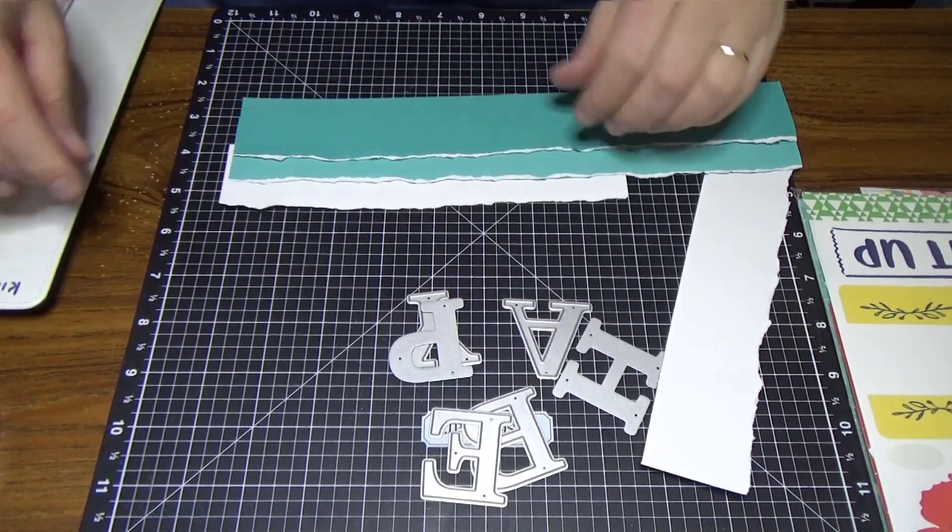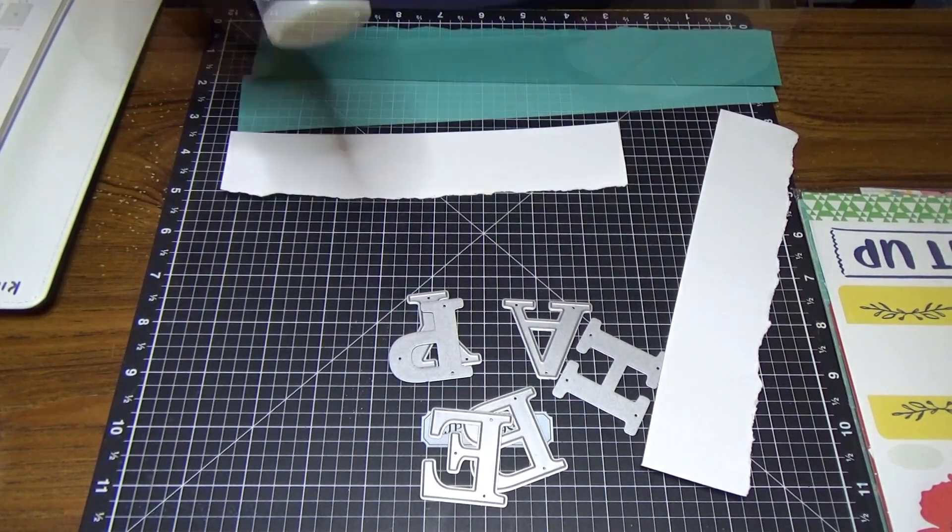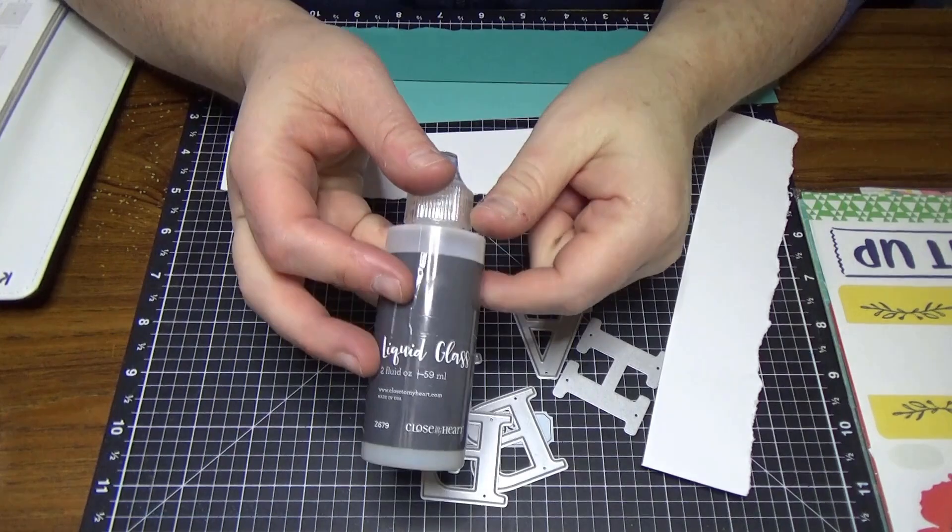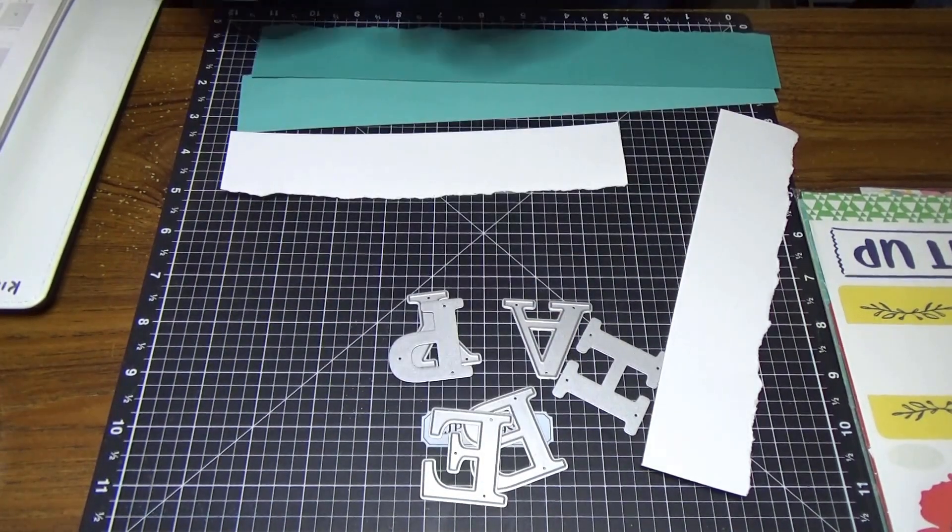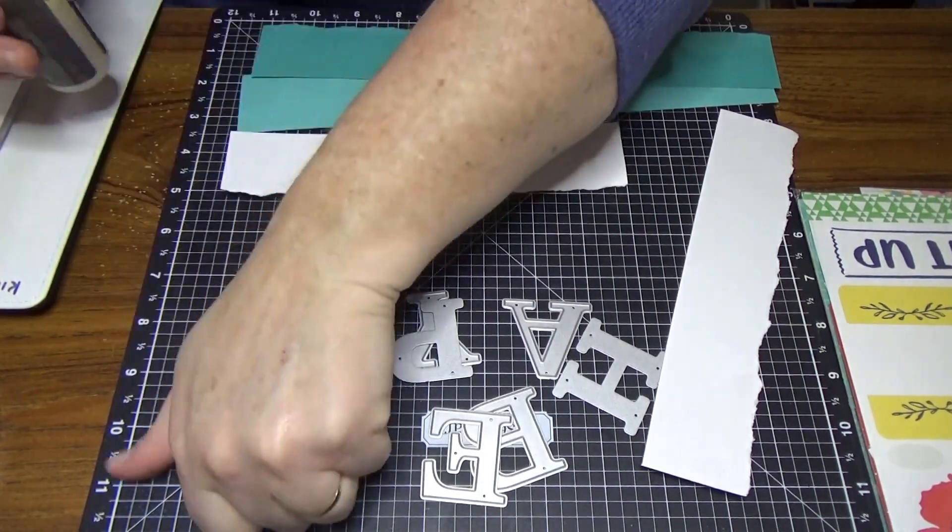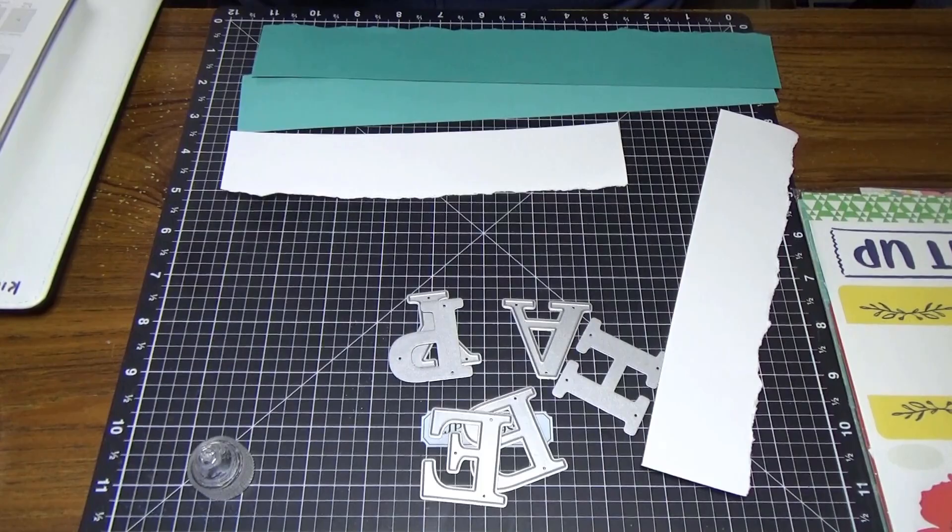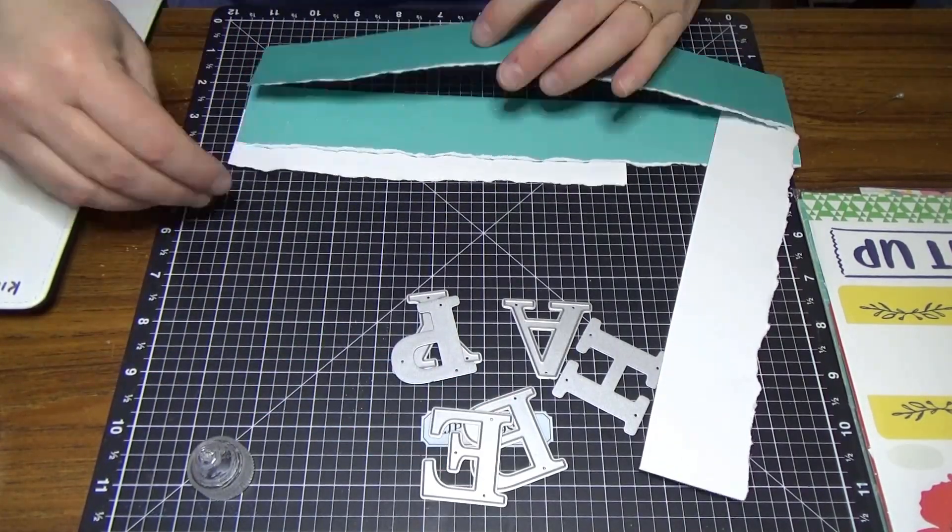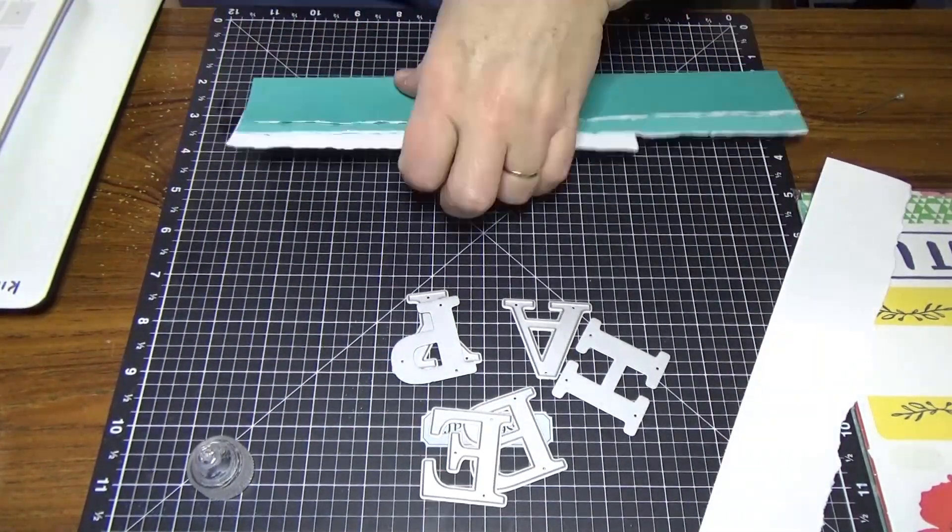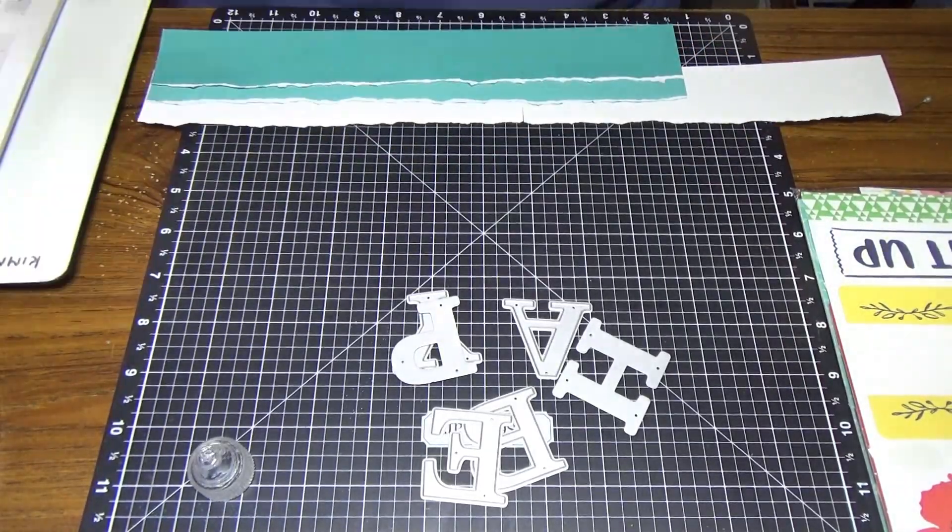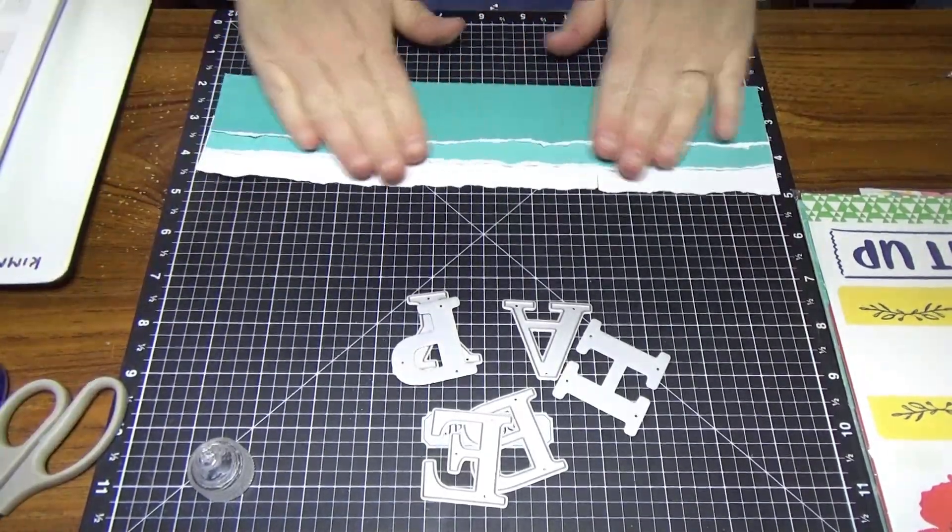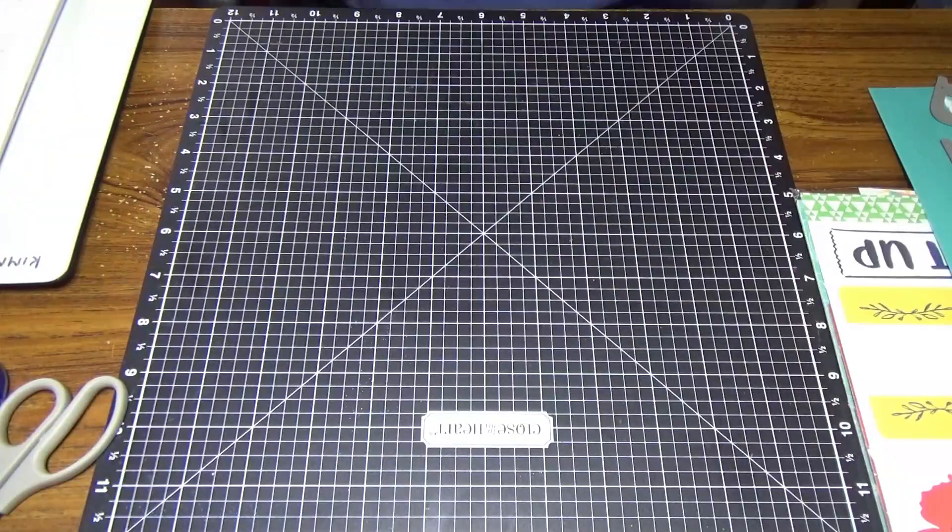We need to glue it down. I like to use liquid glass for this because the liquid glass is quite strong and it will hold it properly. So we're going to run it through the cuddle bug now.